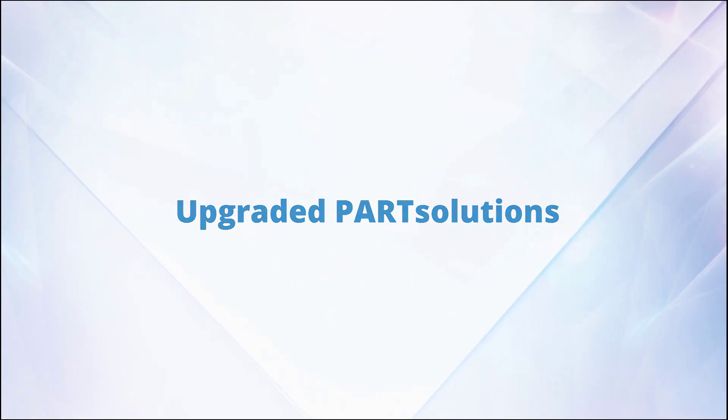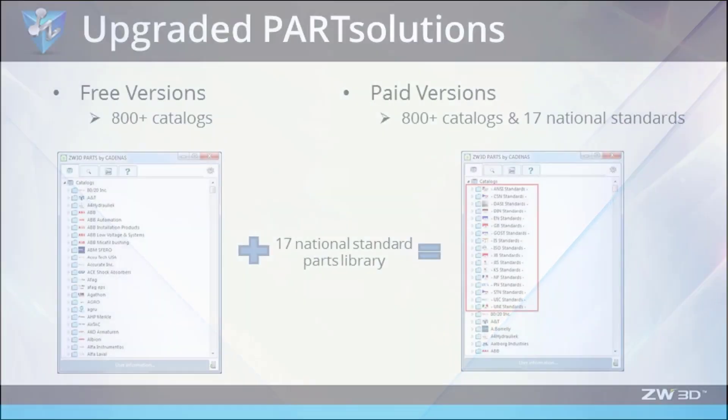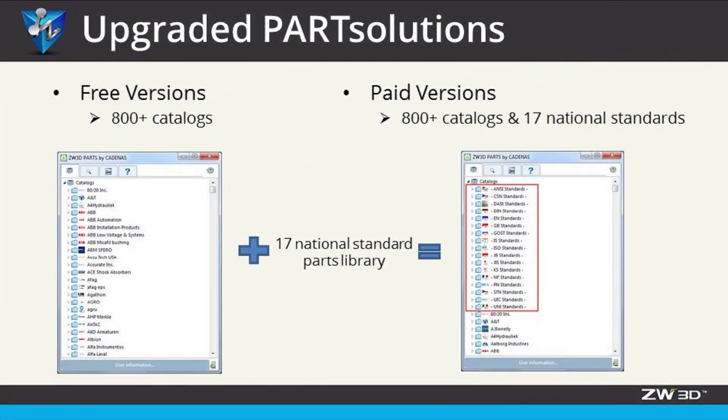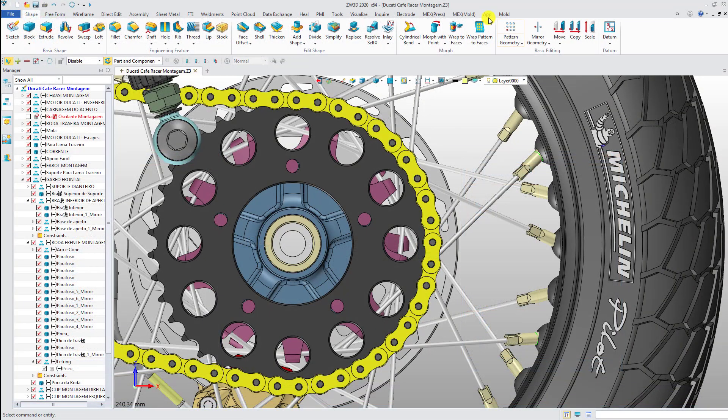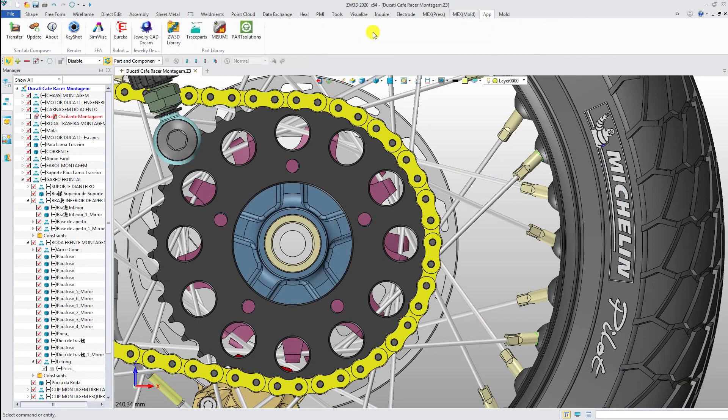Upgraded Part Solutions in ZW3D 2020. The Part Solutions add-in has been upgraded to provide more extensive standards in Part Library. Let's take a look.